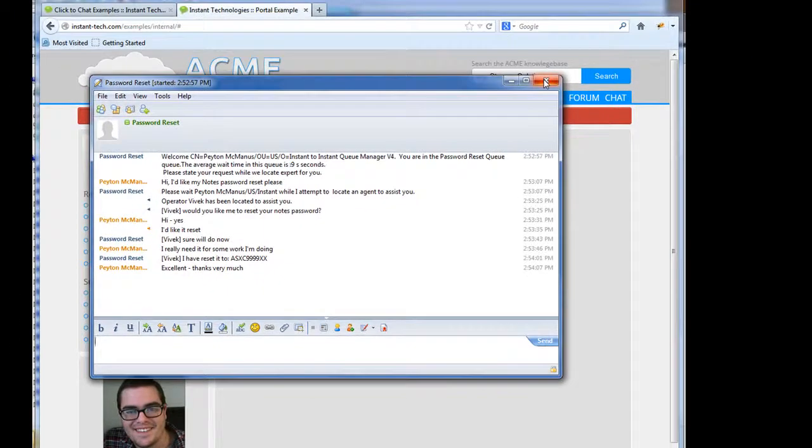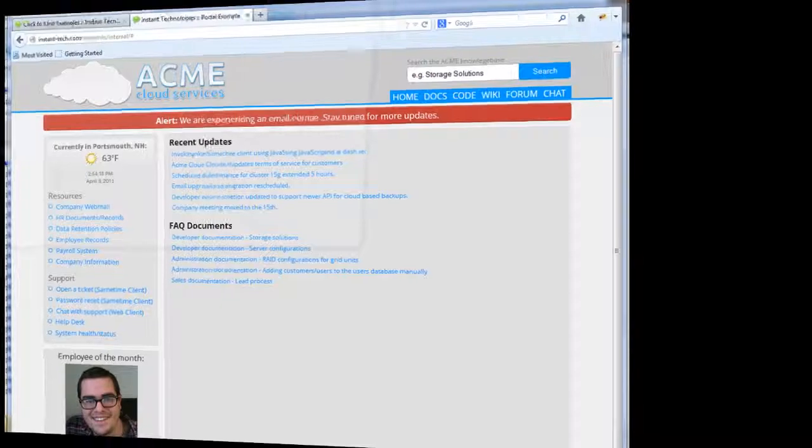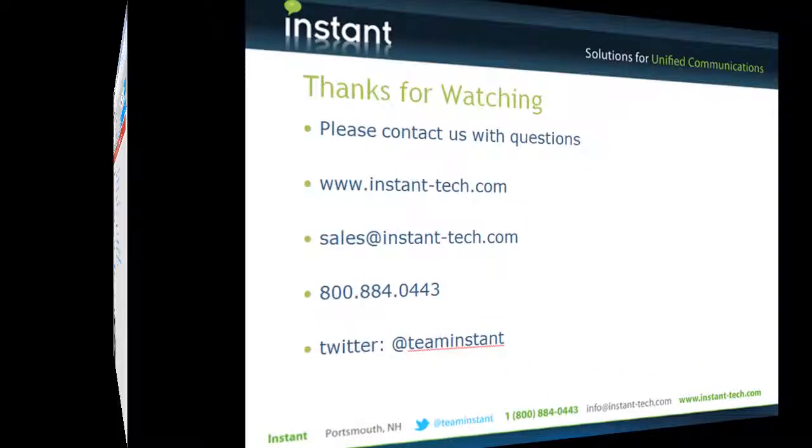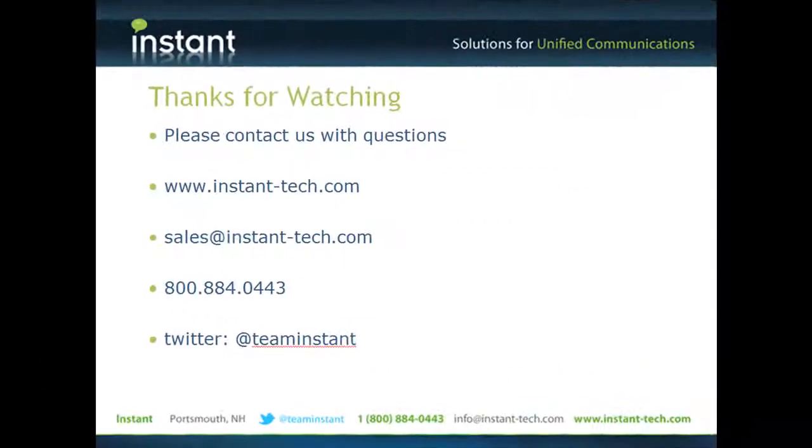So Queue Manager, sametime, click to chat using Instant Queue Manager. Information's available from www.instant-tech.com.